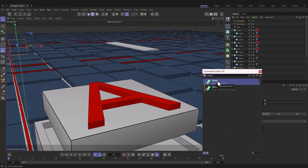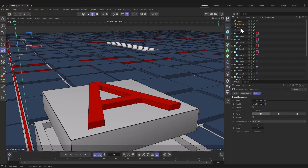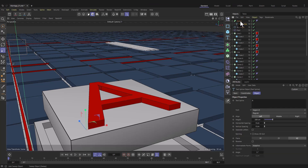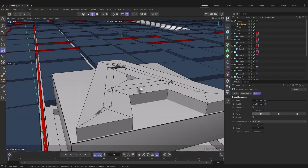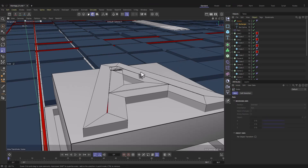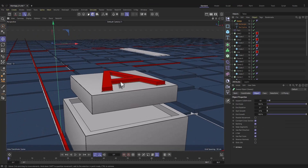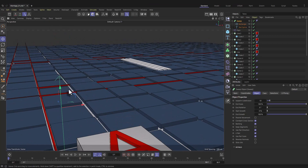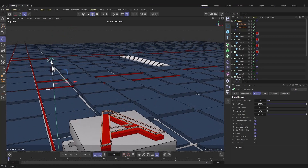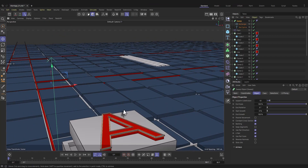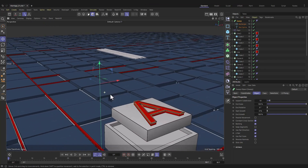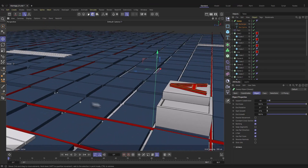From here we add a Sweep — Shift+C and type 'sweep.' Hold Alt and double-click. First add the text spline into the Sweep, then add the rectangle into the Sweep. You can see it's messed up — select the rectangle, go to scale (T) and drag it way down. Then select the Sweep and send it up to sit on top of the text. The anchor point is way away from the text.